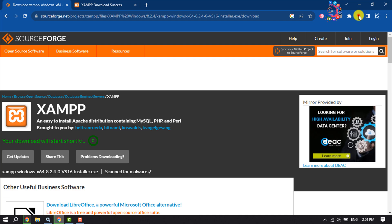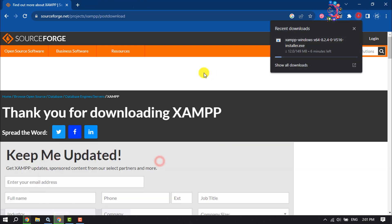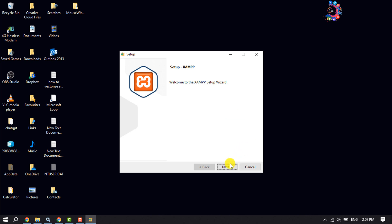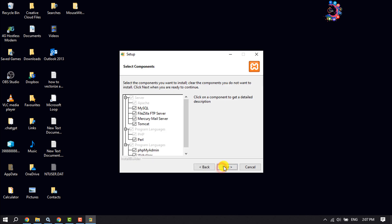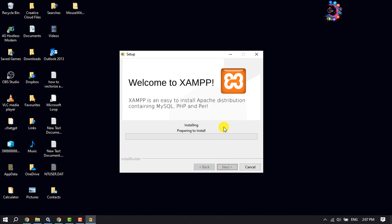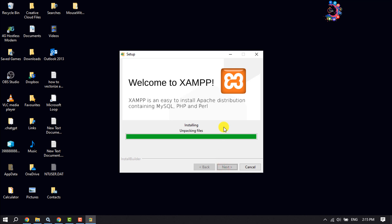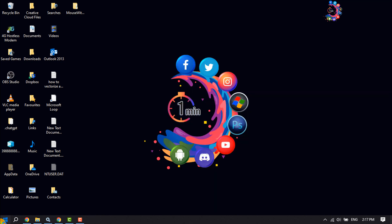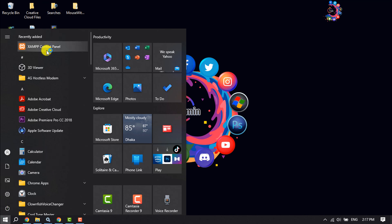XAMPP has started downloading. Once XAMPP is downloaded, it's time to install it. Click on it, click Next, Next, Next, select your language, and click Finish. As you can see, XAMPP has been successfully installed.